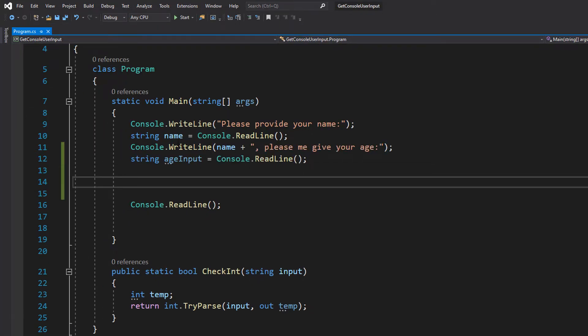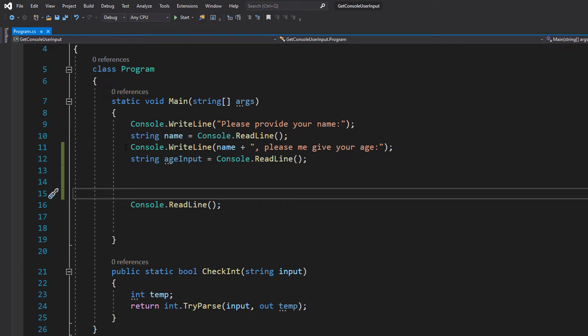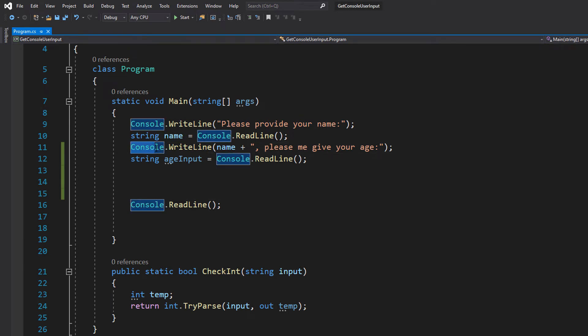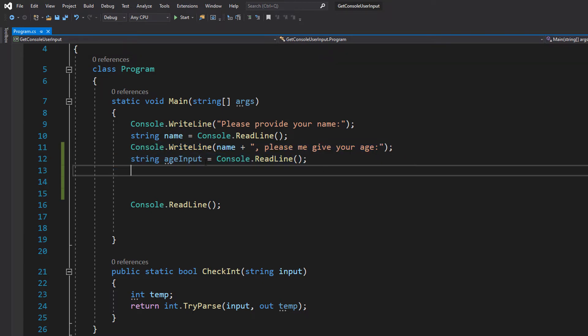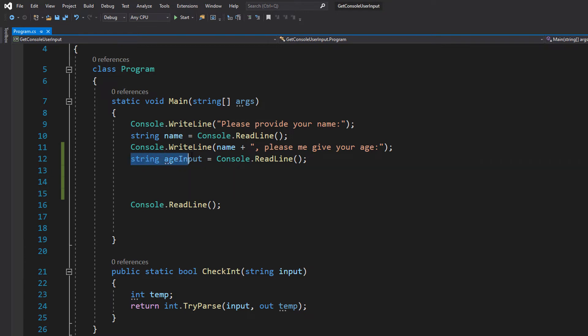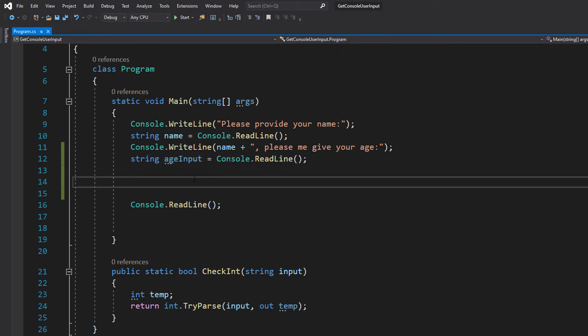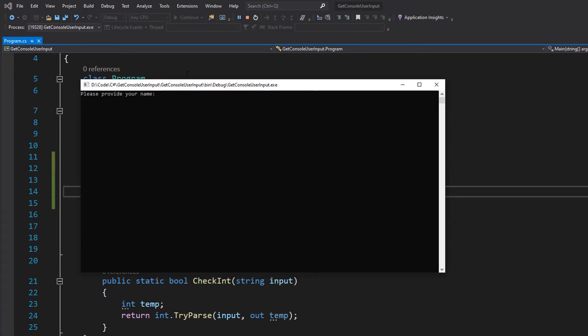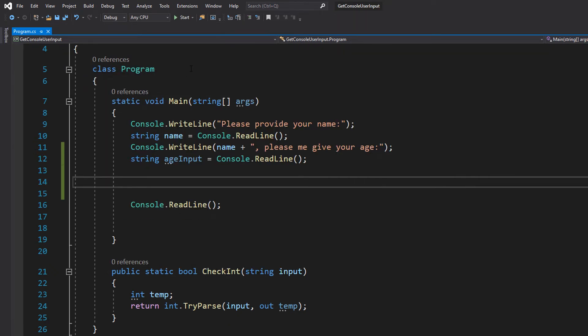So let's say we also want to get the user's age. We'll keep the first two lines. Then we'll do console.WriteLine name plus comma please give us your age. And then we do string age input equals console.ReadLine. Which is all fine and dandy. This is going to work and I'll show it in action. We provide max as the name, we can do 69 and nothing bad happens.